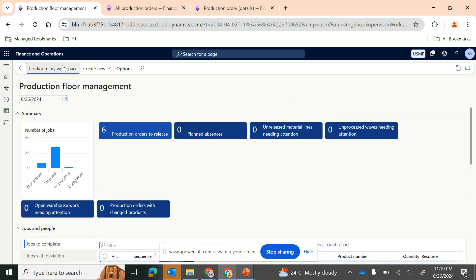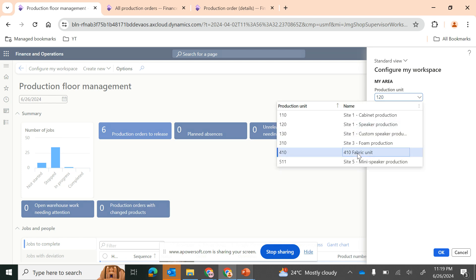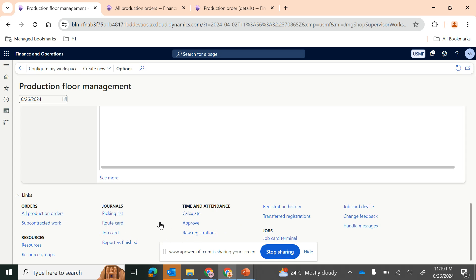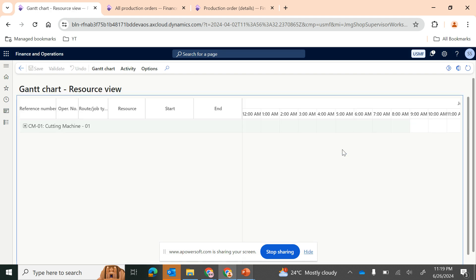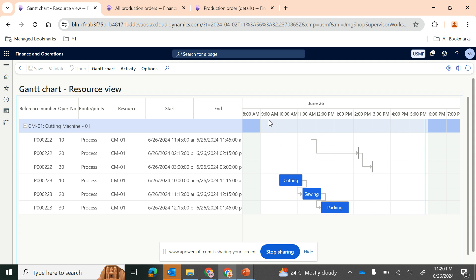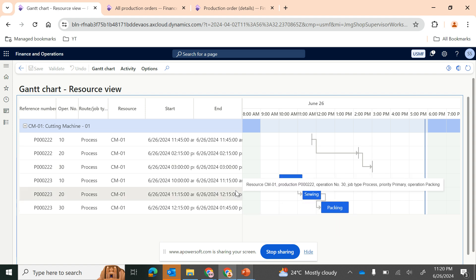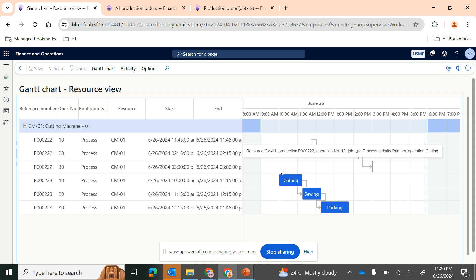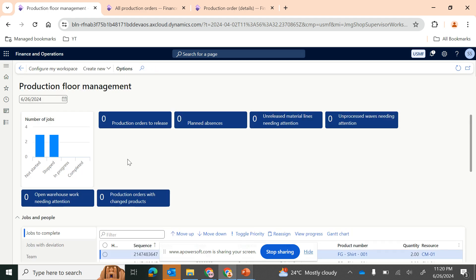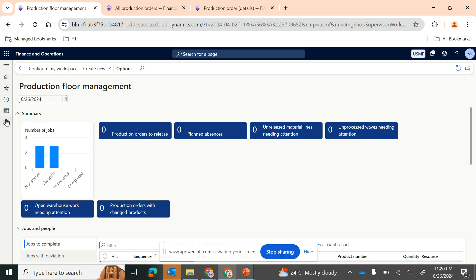You can also view a Gantt chart. Going back to the fabric production unit and clicking OK, you have quick links available including the Gantt chart. Clicking on the Gantt chart gives you a quick display of progress based on your working calendar — 9 AM to 6 PM. You can see when cutting, sewing, and packing are expected to start and finish, giving you a clear idea about process timings so you can plan resources accordingly.